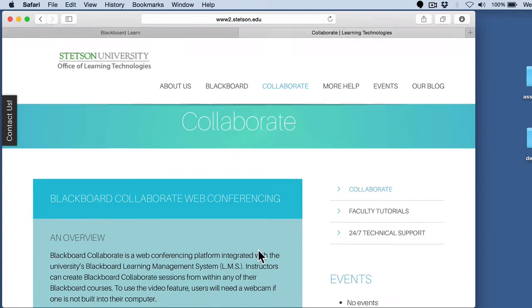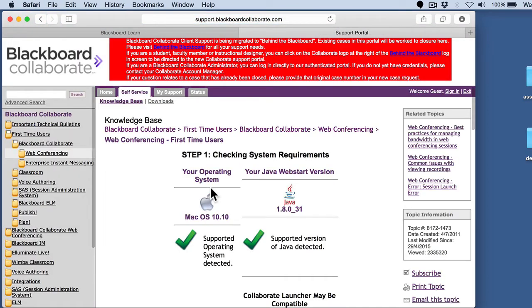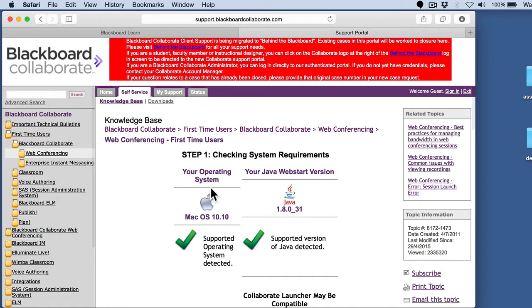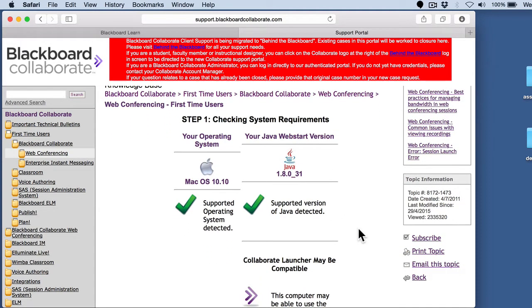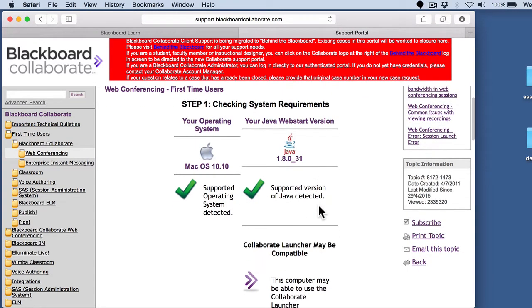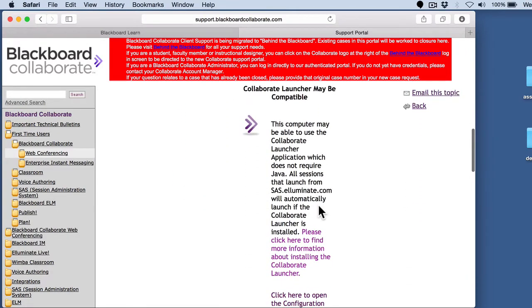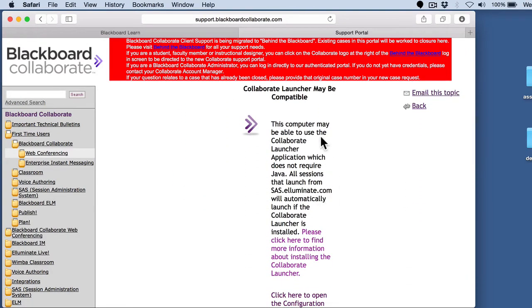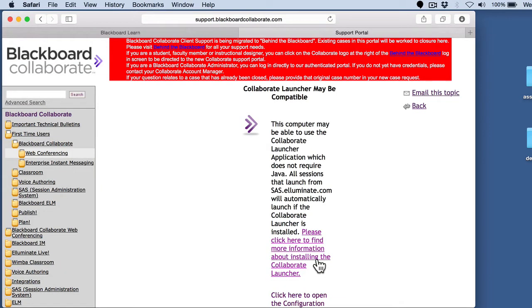That'll give you some overview information, but there's this section that talks about first-time users. This link should take you to a self-assessment. It actually scans your system and makes sure your operating system is good and that your version of Java is good for whatever the latest version of Collaborate is. If you see any red Xs here rather than green checks, you know you've got something you need to update before you can actually run Collaborate. In addition, it's going to give you information about the Collaborate Launcher application. This is actually an application that lives on your hard drive and it can run the Collaborate sessions for you after you try to join a room.